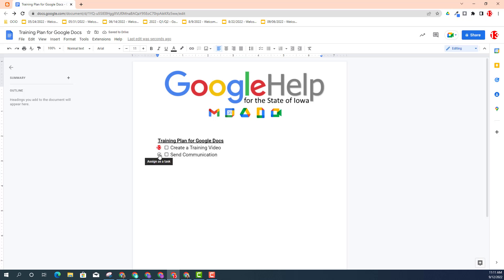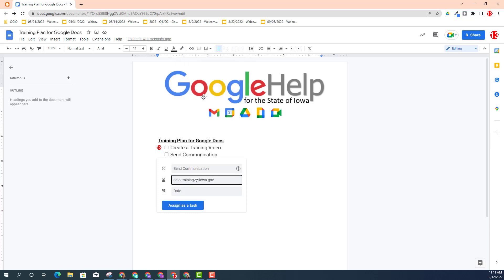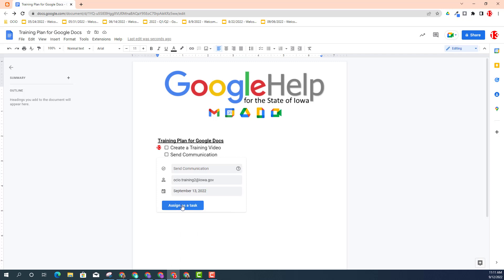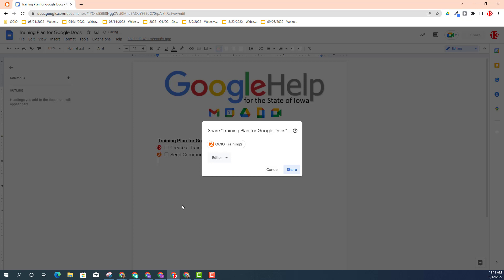I can also assign tasks to other collaborators of the document, or people that maybe haven't had access to this document already. I'm going to assign this task to Trainer2, add a due date of tomorrow as well, and select assign task. Now, Trainer2 currently does not have access to this document, so to give them access, you will receive a pop-up — go ahead and provide access and click share.